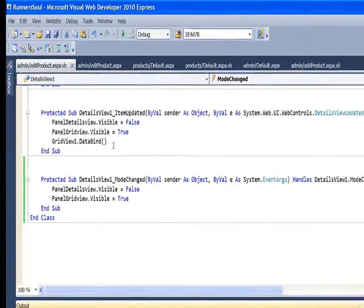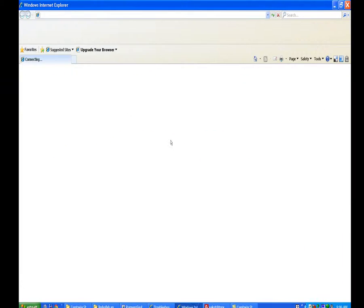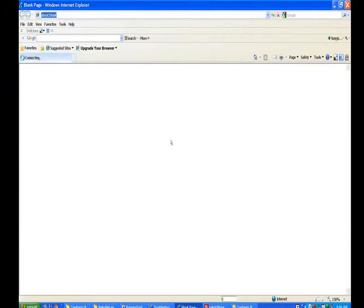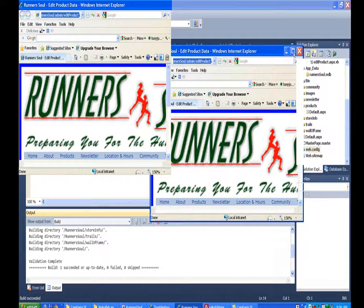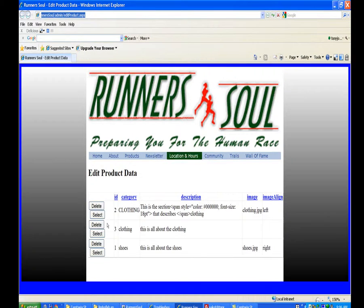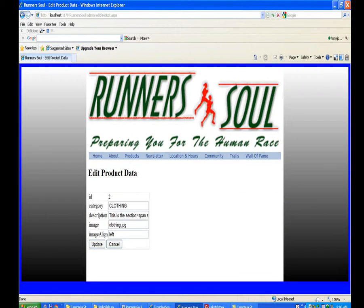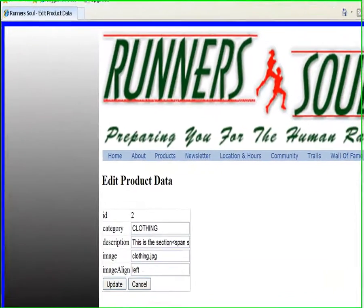So now when we run this, when we select an item, you notice we're automatically in edit mode.